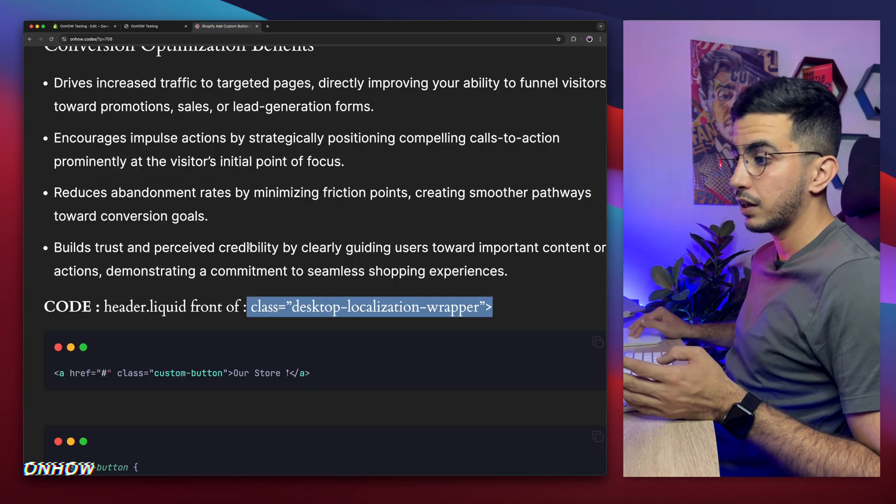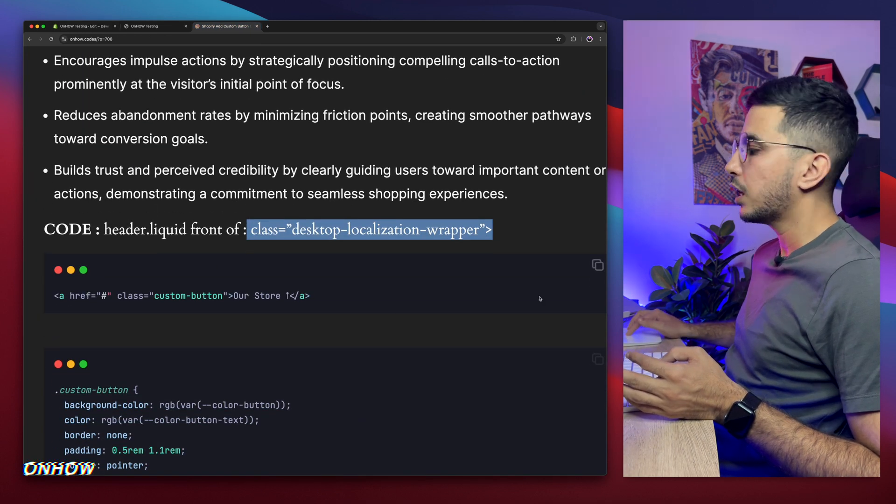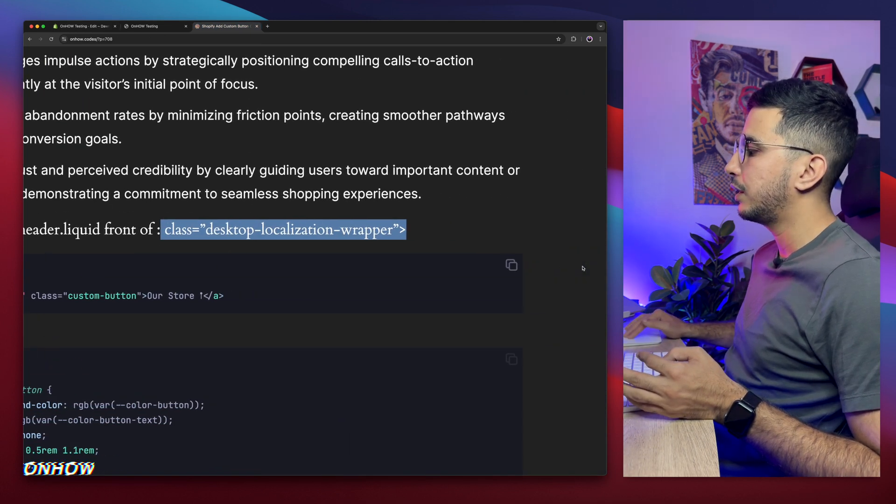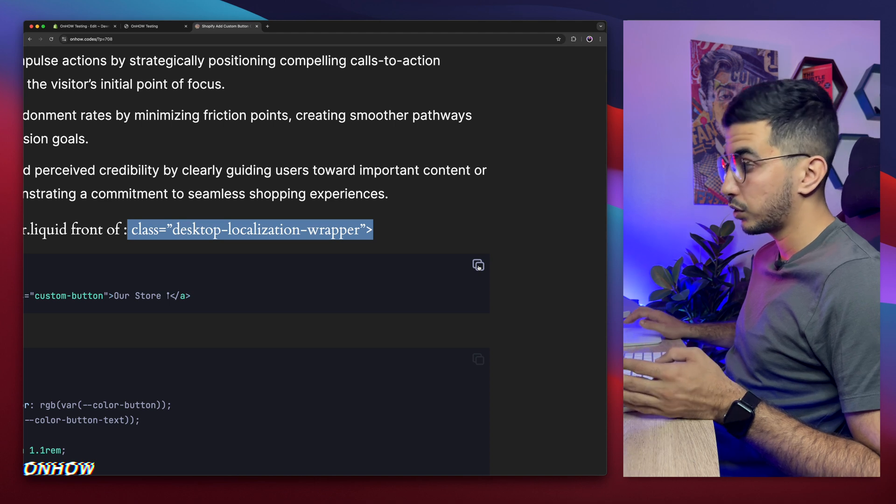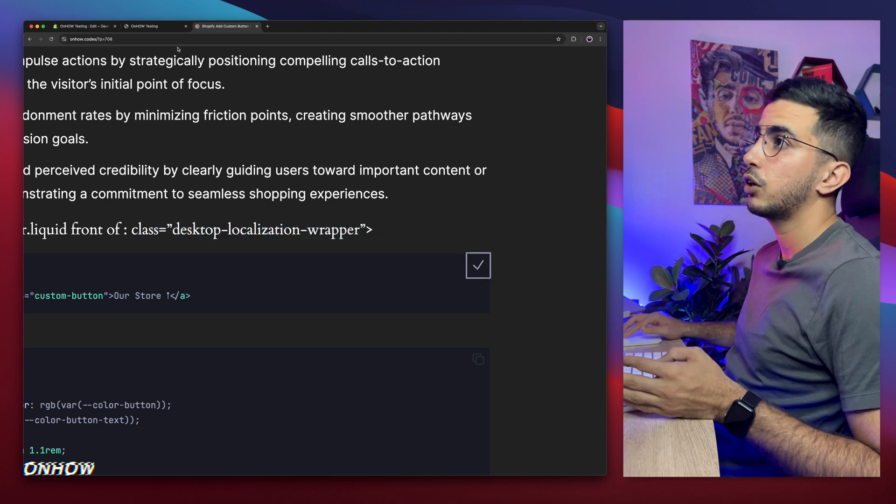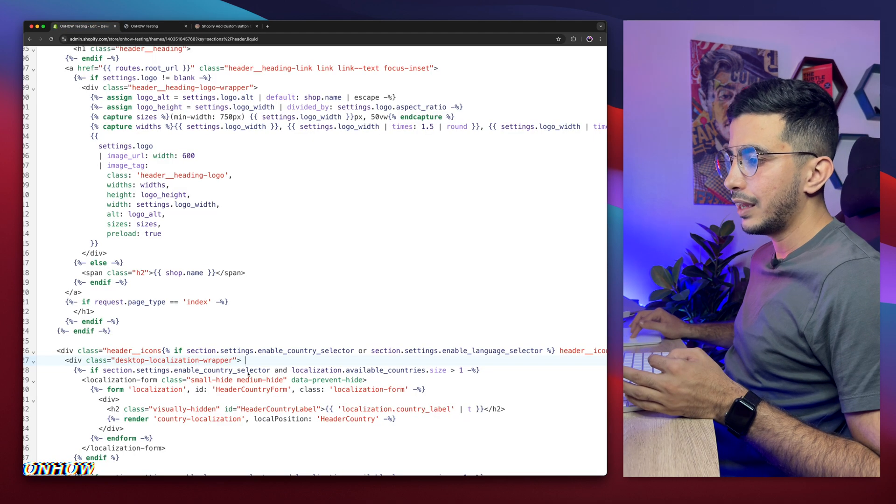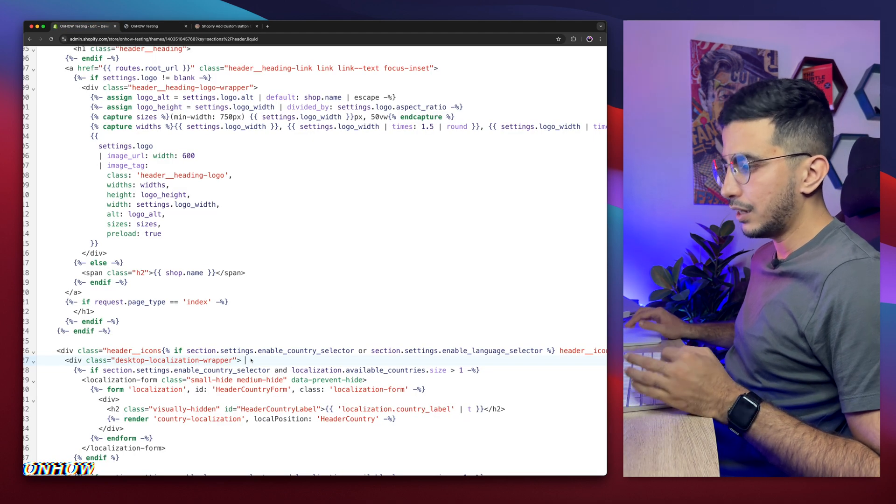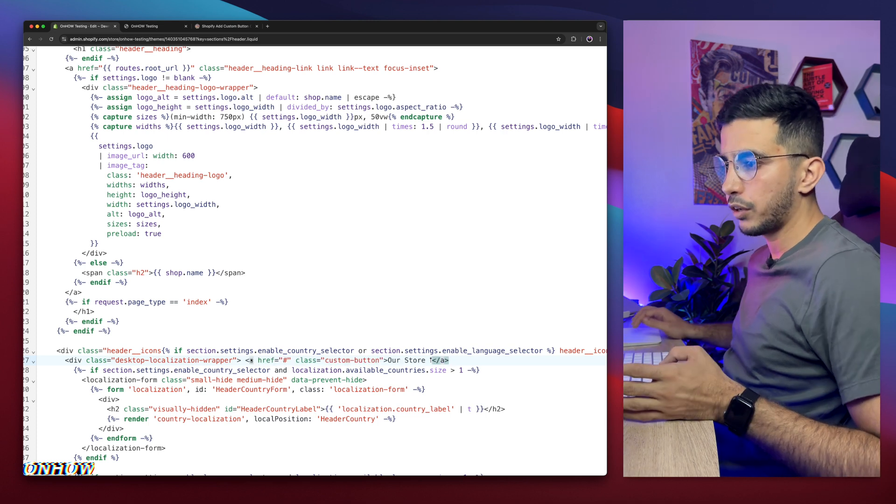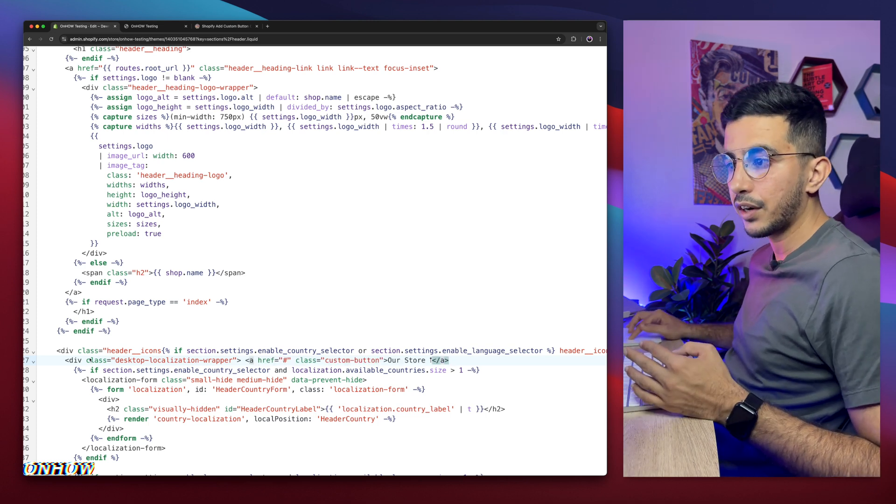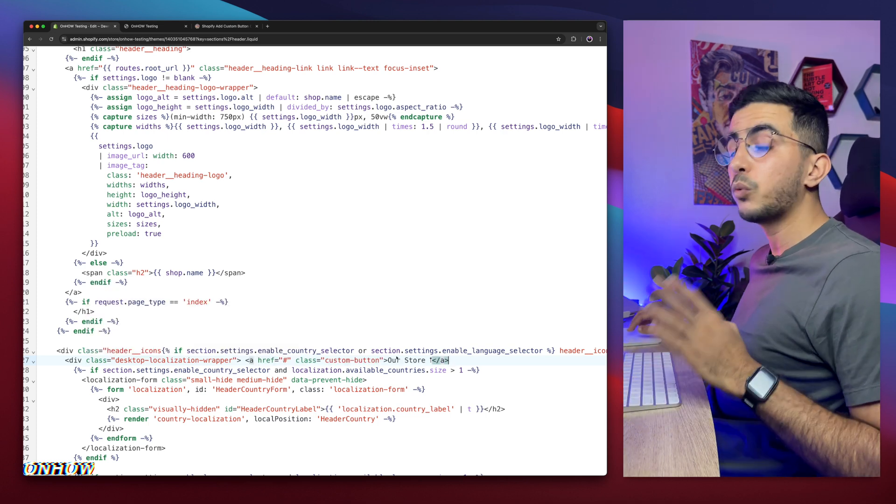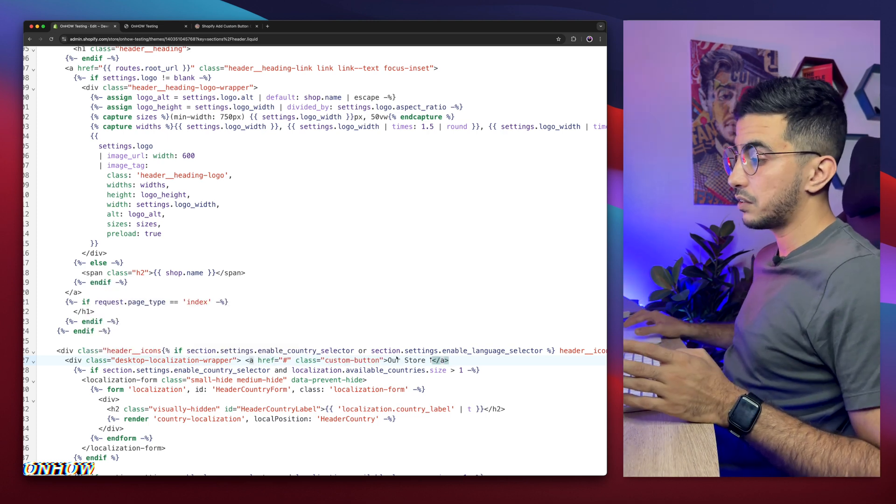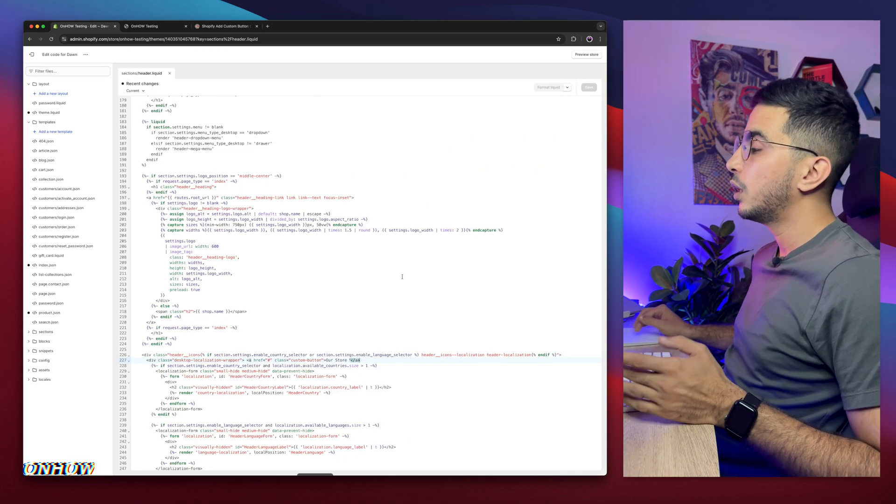Then copy the first one. Copy is simply by clicking on this icon at the top right corner of the code. Click on it. Then get back in here and simply paste it in front of the target class name that I mentioned. And wait, we didn't finish yet. So the next thing you're going to do is click on the save button.